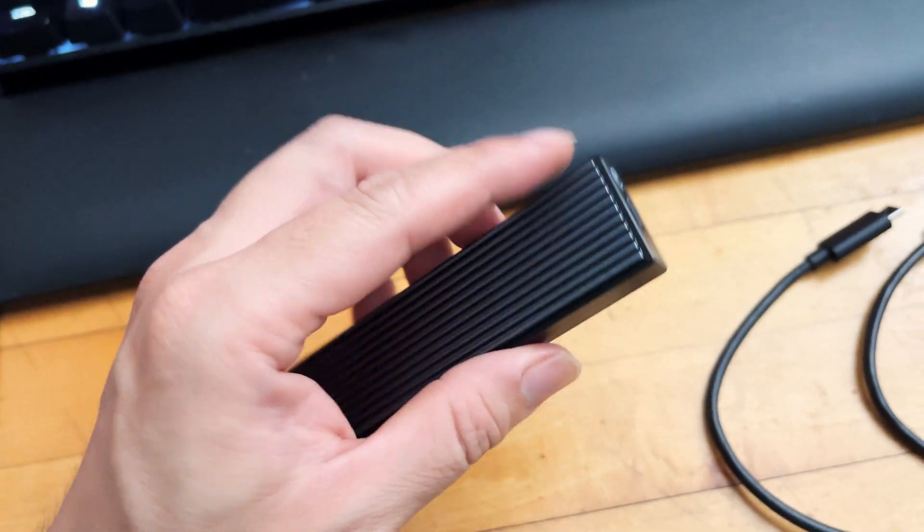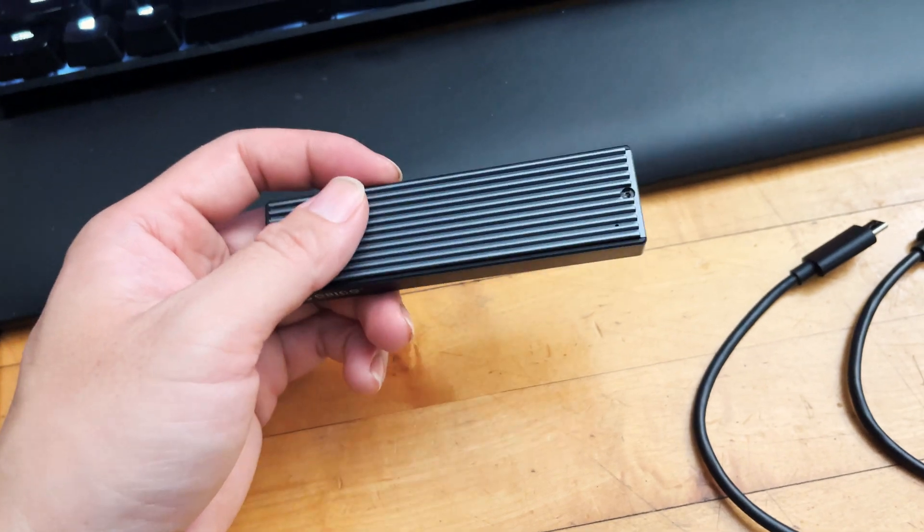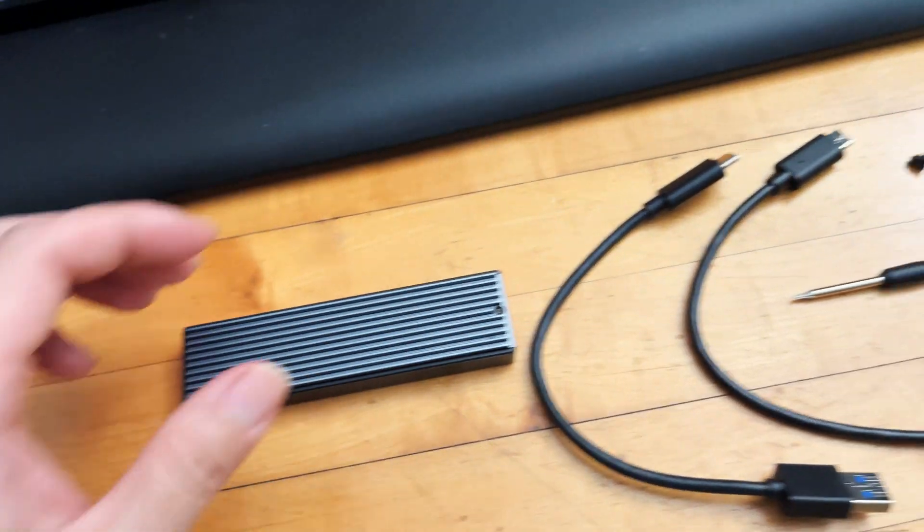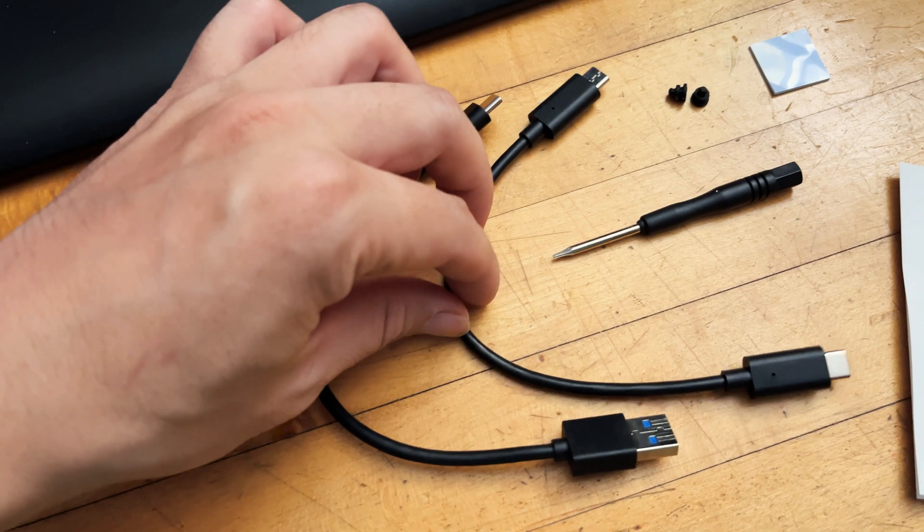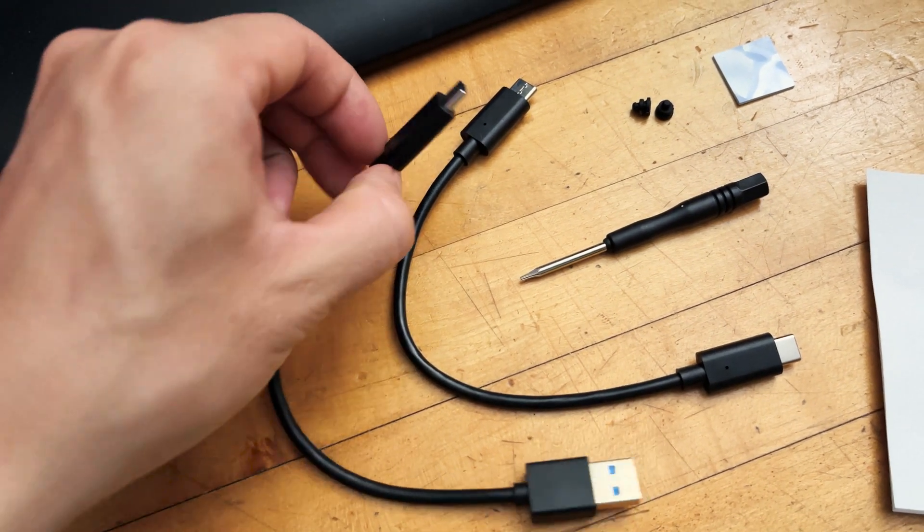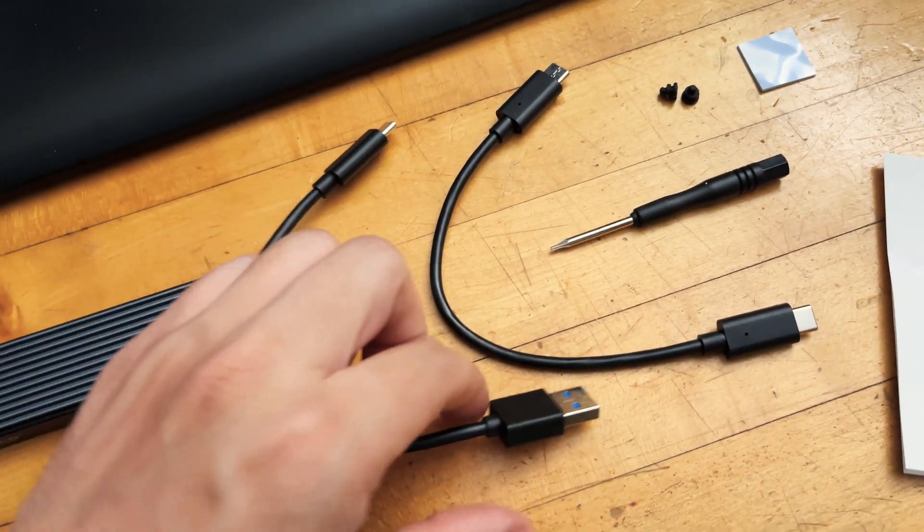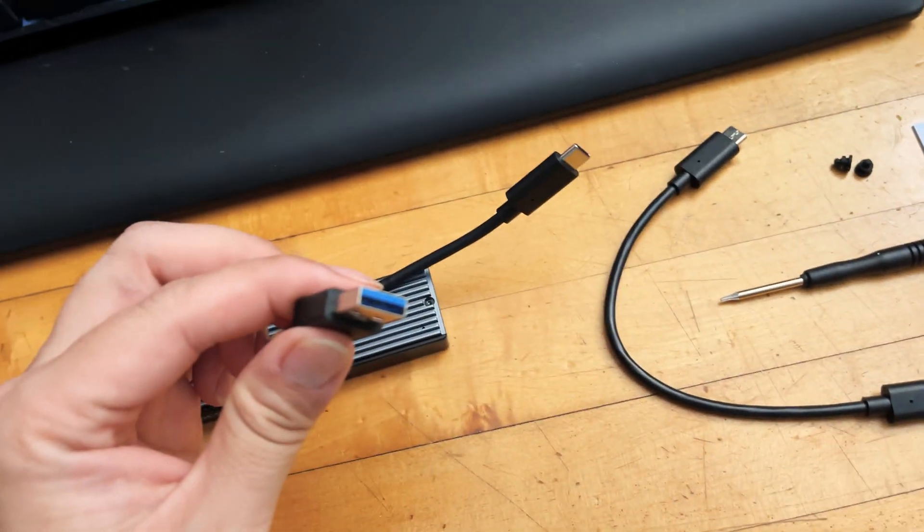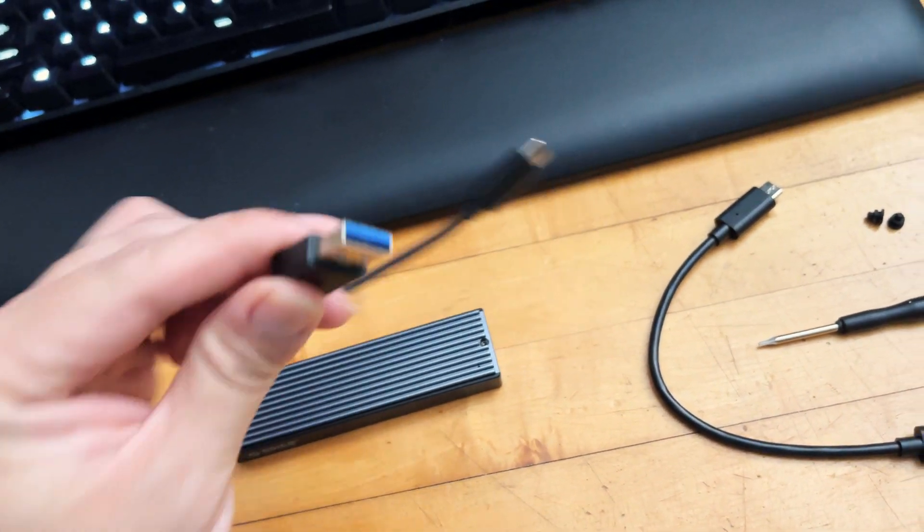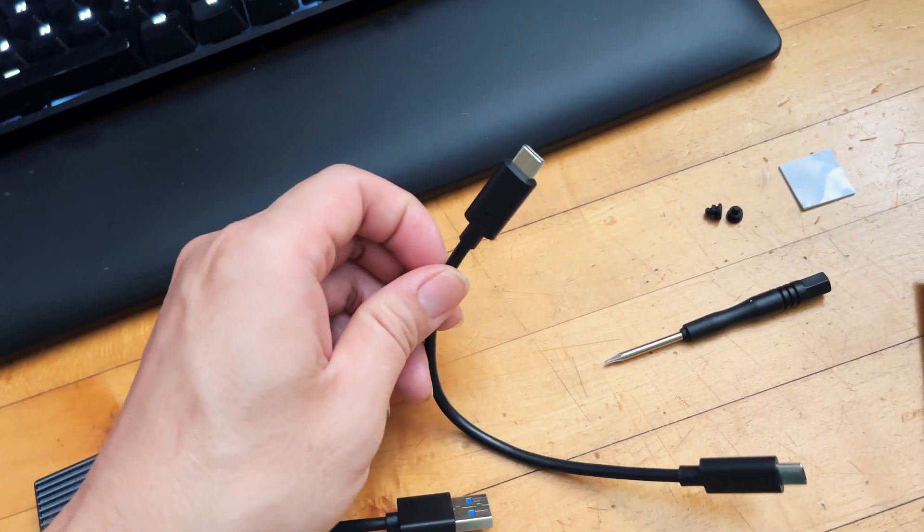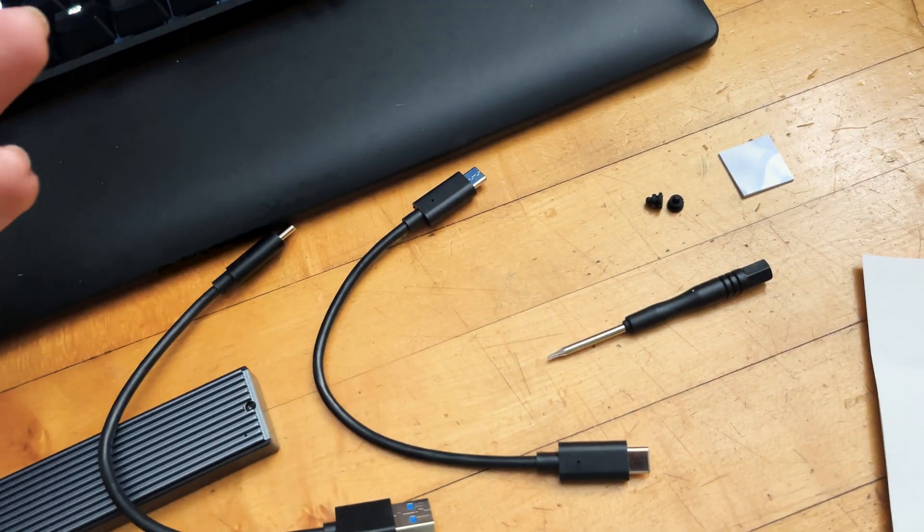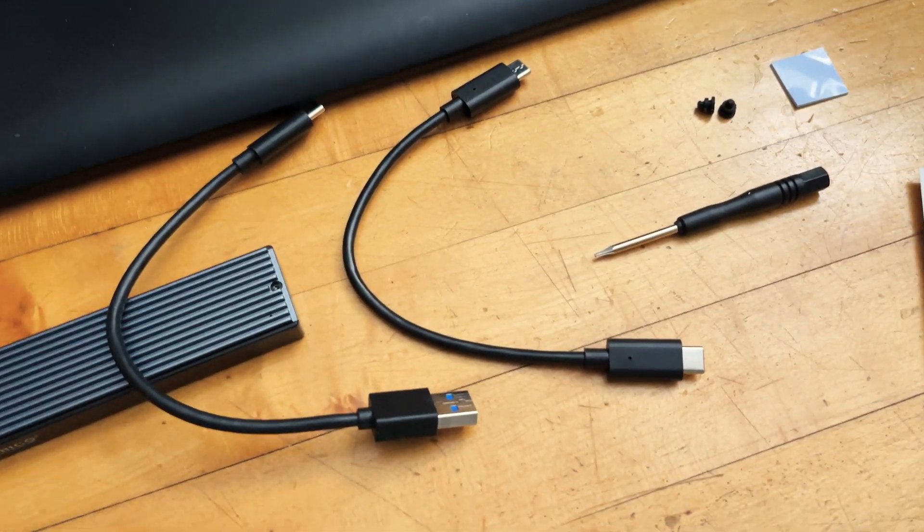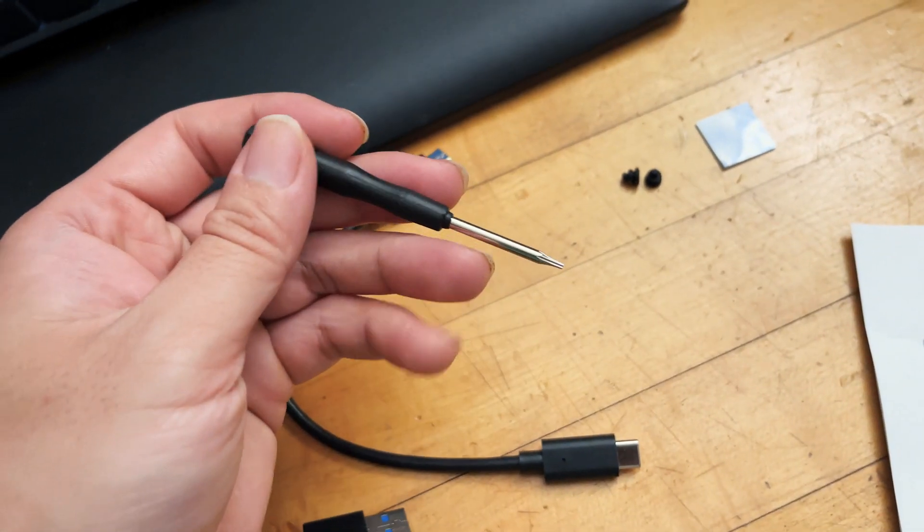You also get two cables which is pretty generous. You get a regular USB Type-C to USB 3.0 connector, and you have a USB Type-C to Type-C for more modern computers and laptops.